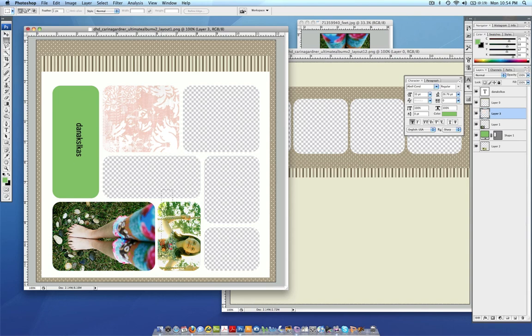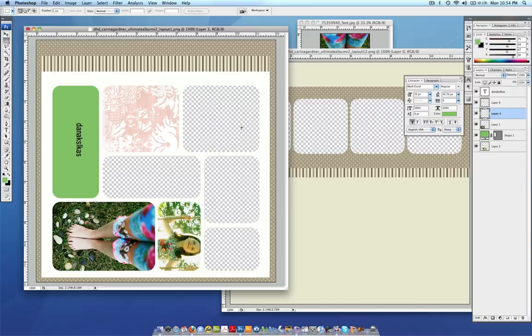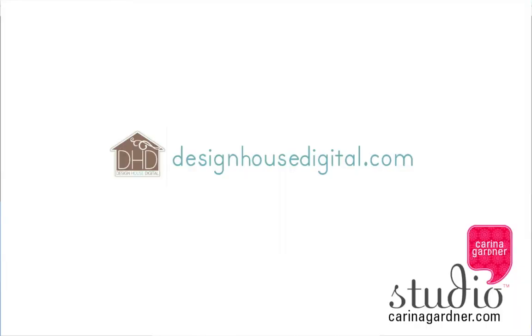So that is how you create photos very simply in a quick page album. For more information on the products used in this demonstration, please go to designhousedigital.com. Or you can visit me at my blog at KarinaGardner.com.